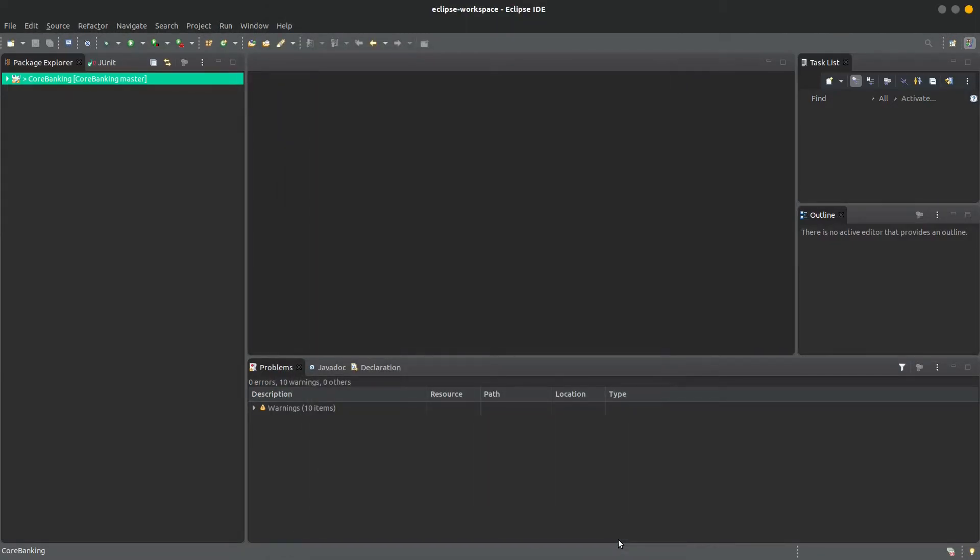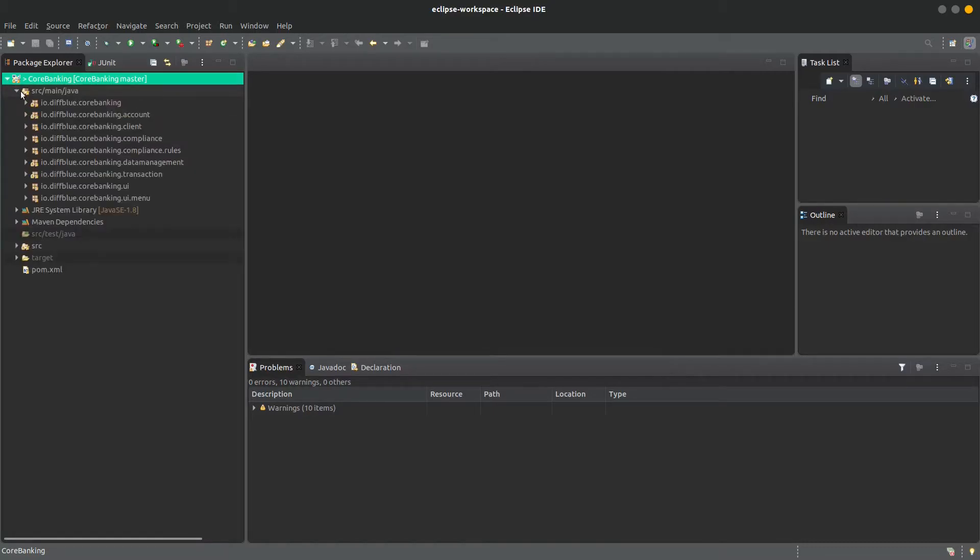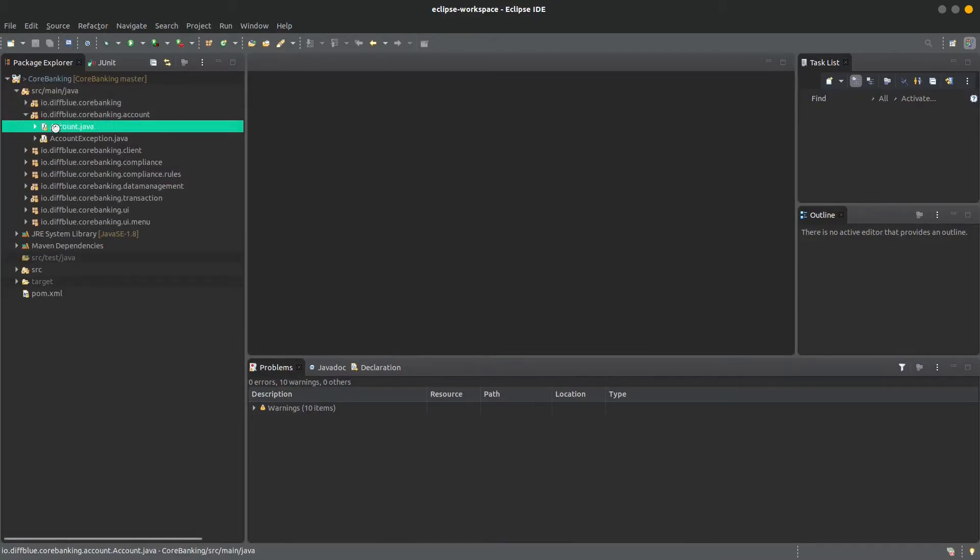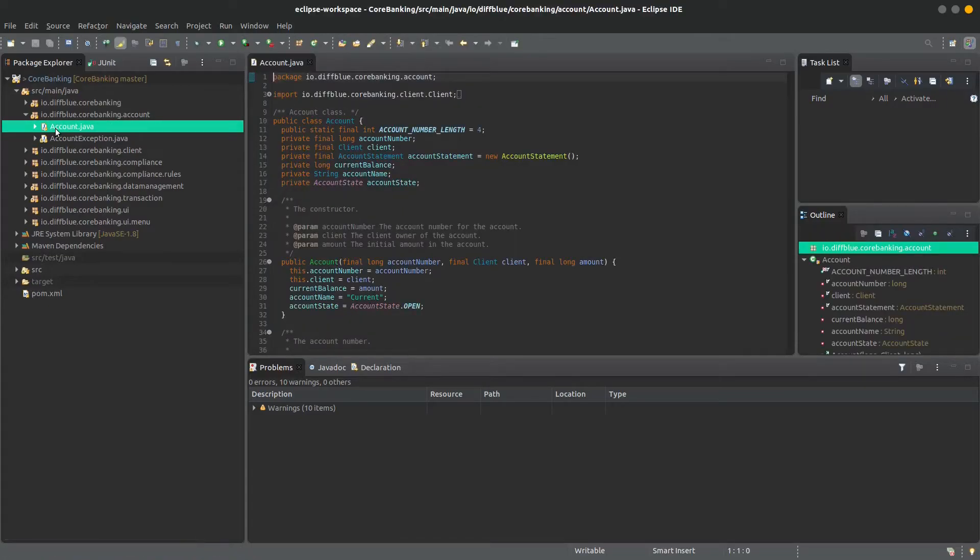So now I'll show you dCover working in a class in our core banking repository. I find the class I want to generate tests for and open it up.